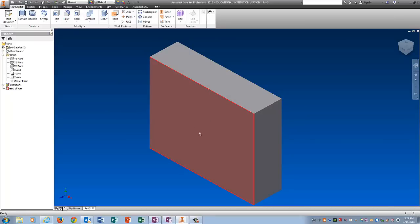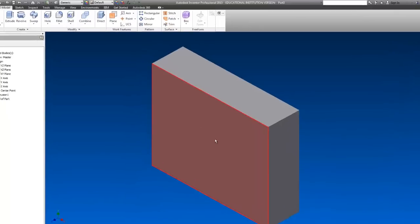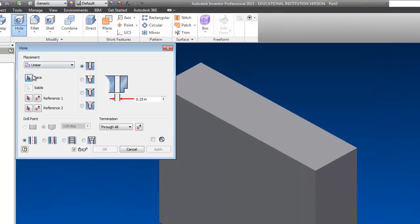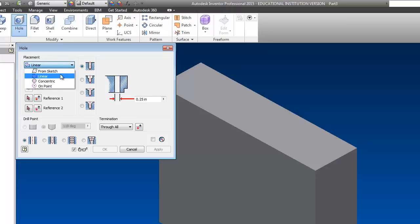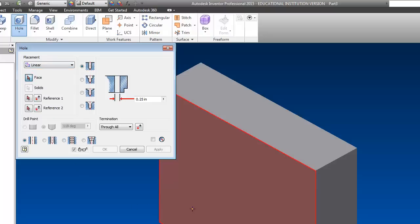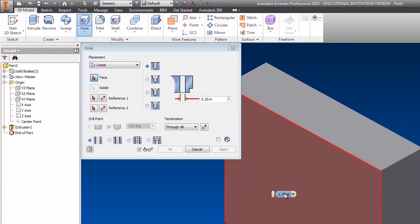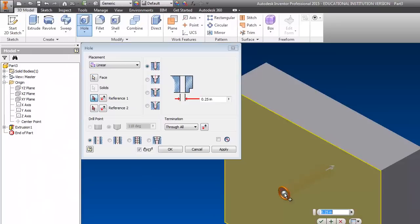So the first hole I'm going to draw is the big one in the center. Click on hole. And this is what your hole menu should look like. This drop down box has some options. You want to make sure it's on linear for what we're going to do. I'm going to click the red arrow next to face. And I'm going to pick the face that I want the hole to be on. Which is this one.